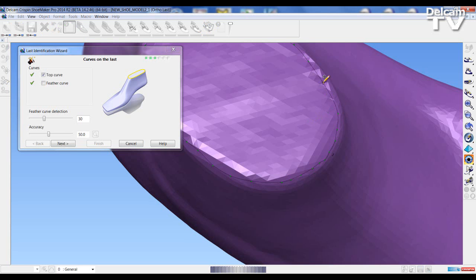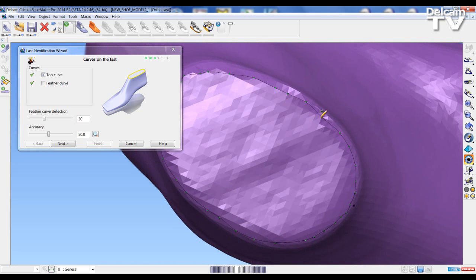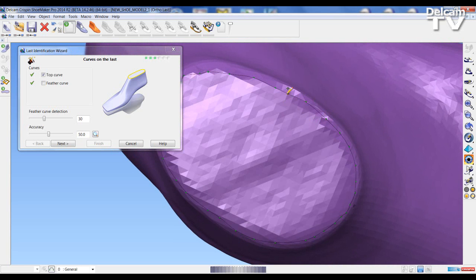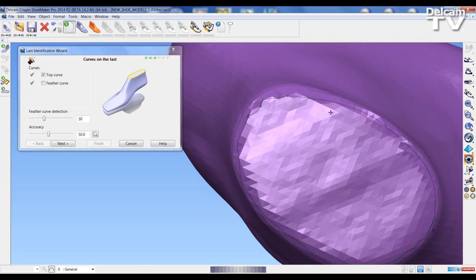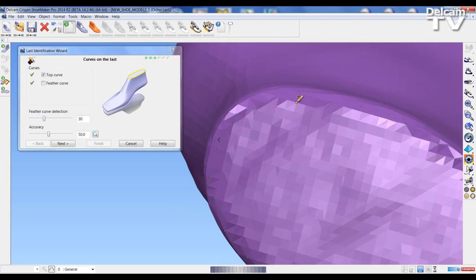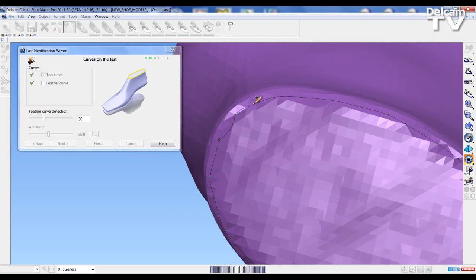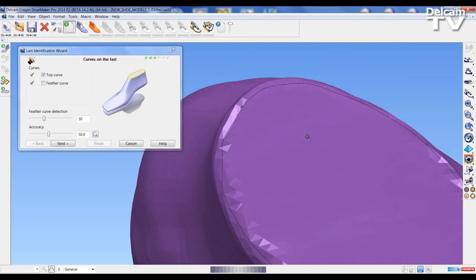To add a point, hold down the T key and hover over the line where there isn't a point, then press left mouse to add a point. I'm just going to position these points quickly on the last. The amount of work done here depends on the quality of the last scan. If we have strong square edges, the line will be detected a lot more easily by the software.